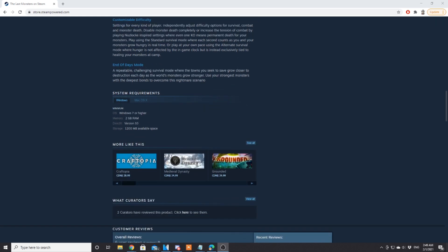End of Days mode: a respectable challenging survival mode where the towns you seek to save grow closer to destruction each day as the world's monsters grow stronger. Use your strongest monsters with the deepest bonds to overcome this nightmare scenario.